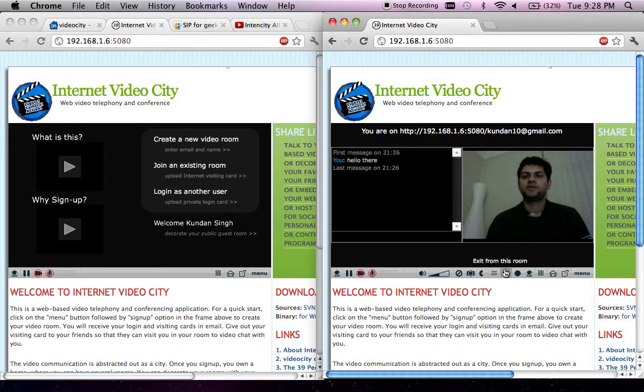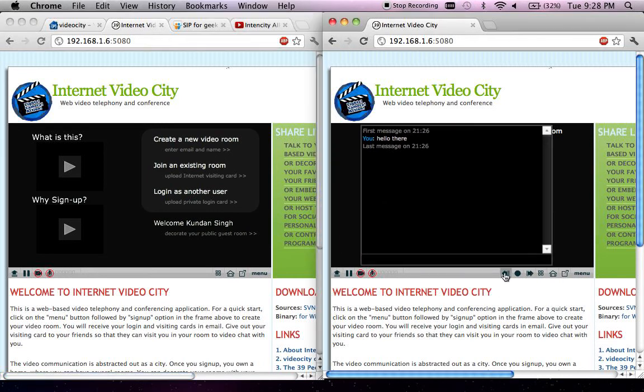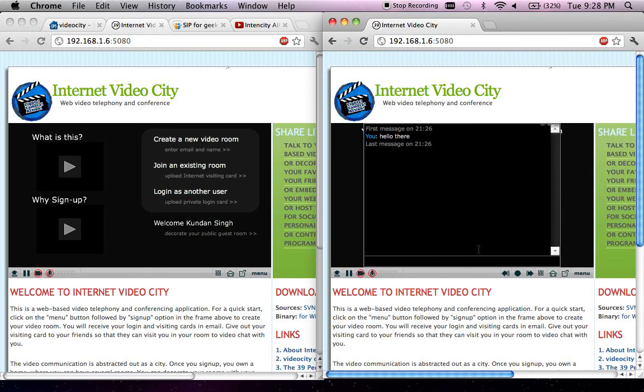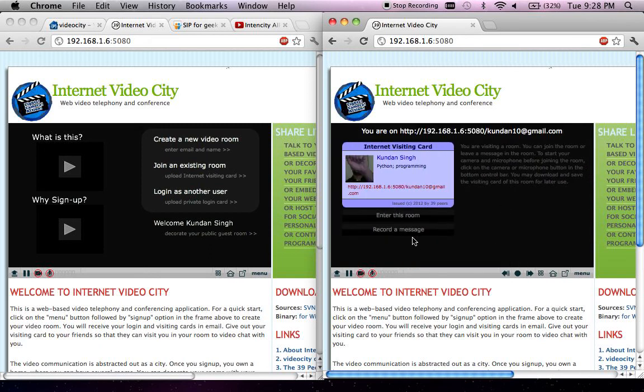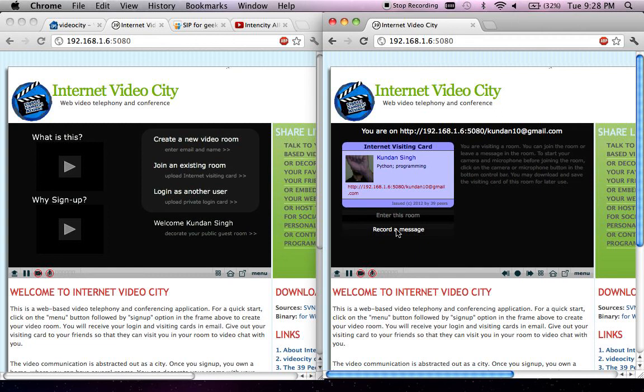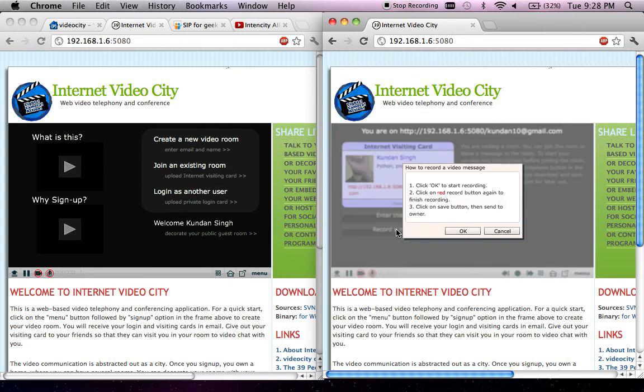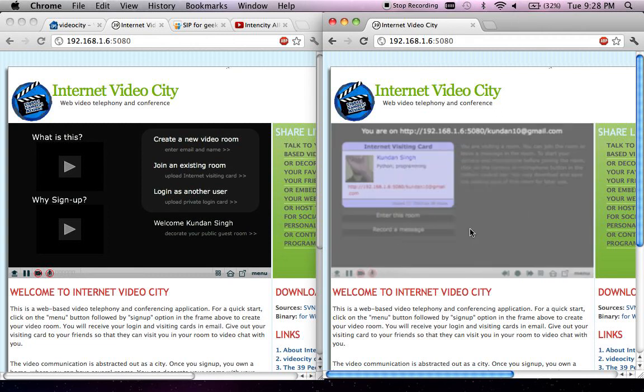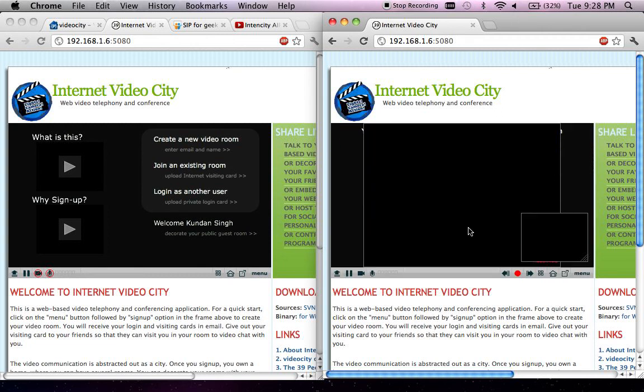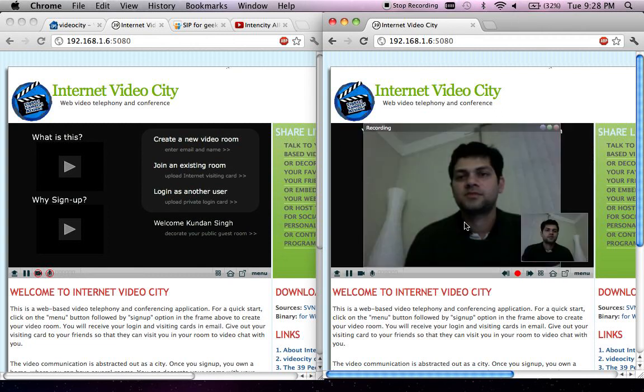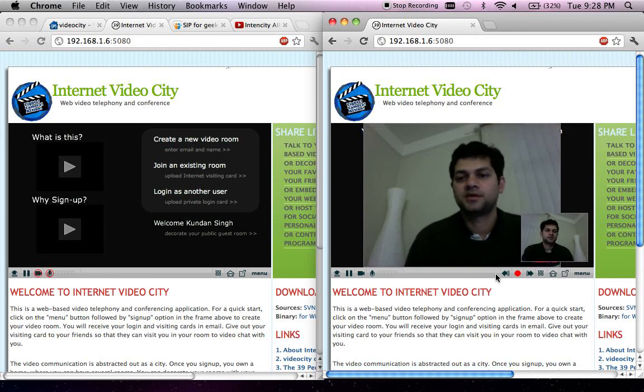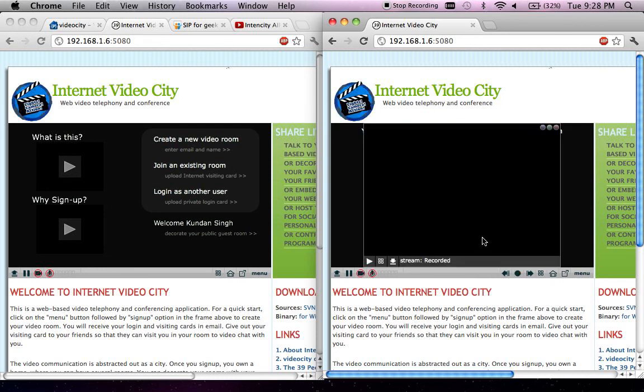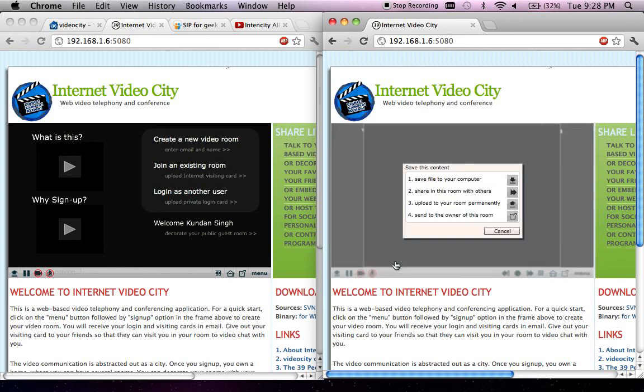Another visitor, in this case this particular user, can leave a message once he visits the room of the owner. You can record a video message and then send it to the owner. Let me just record something here. This is a video message. So this is the first video message recorded.